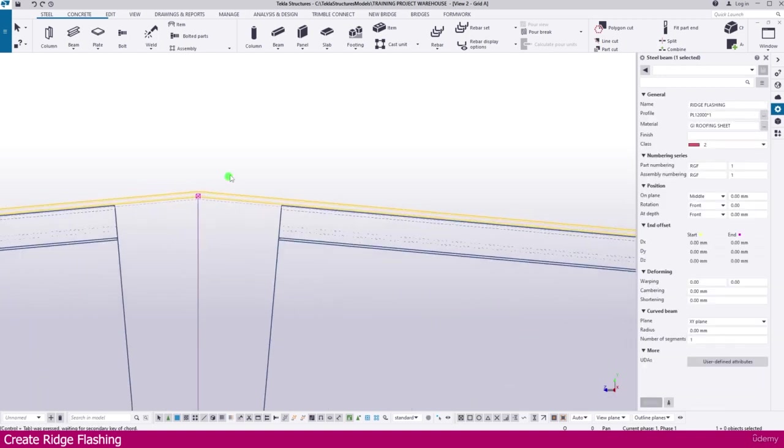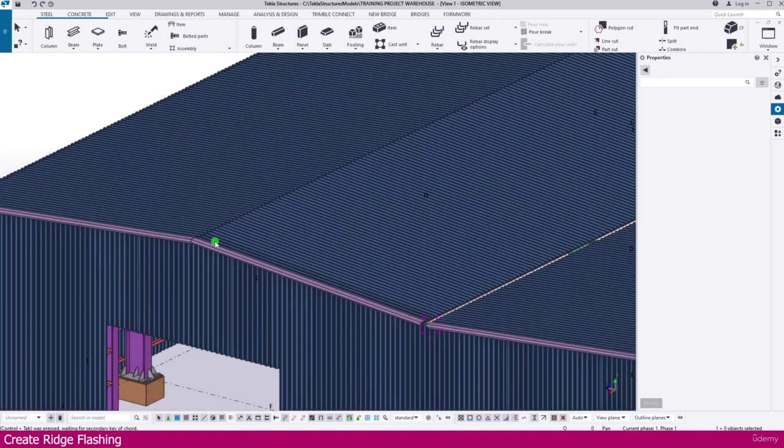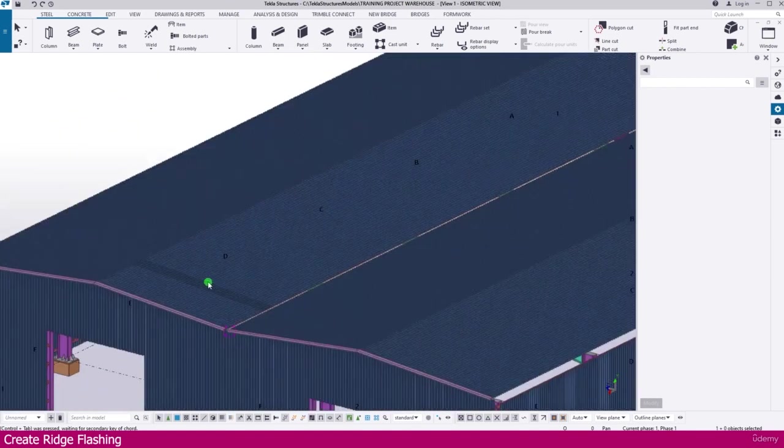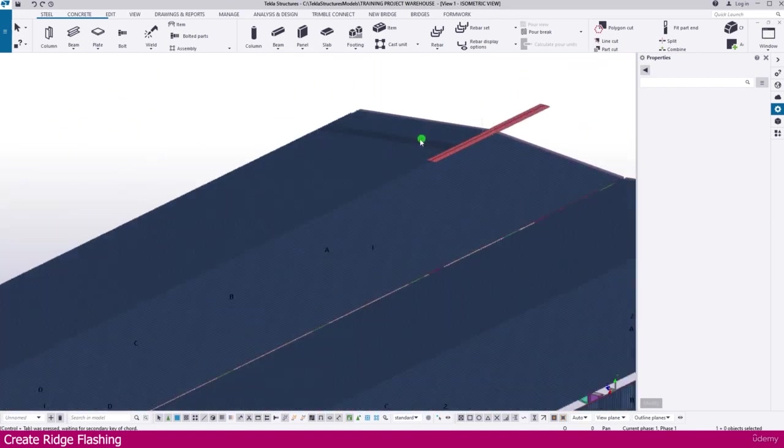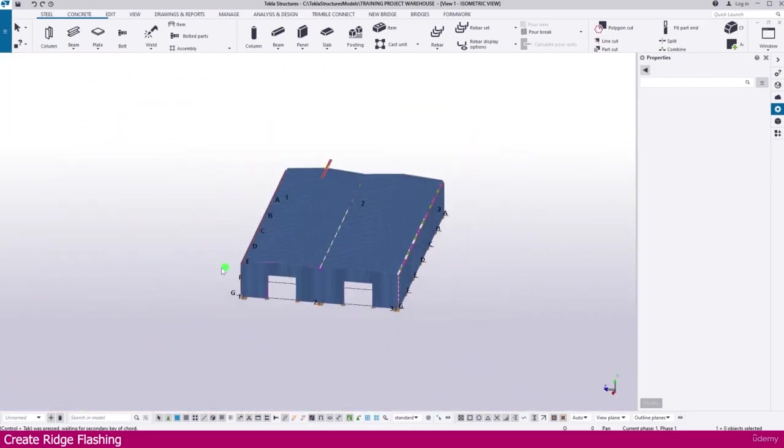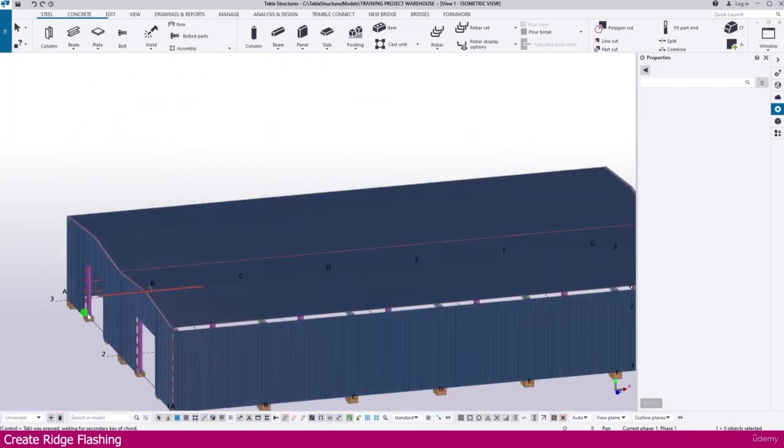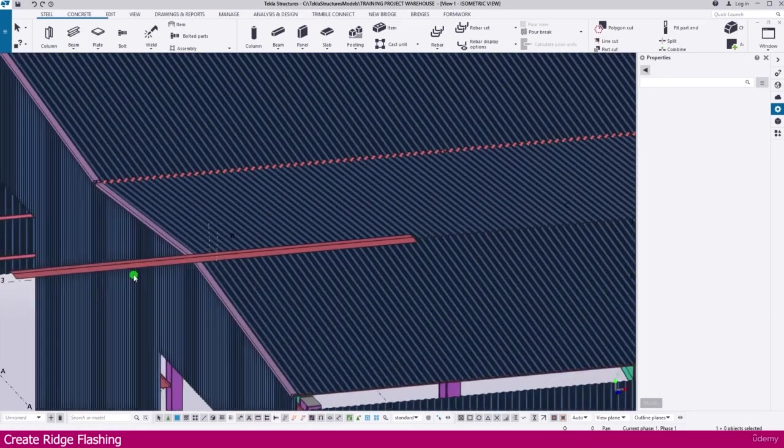Now if you go to the 3D view, you can see what we created. Here it is created.